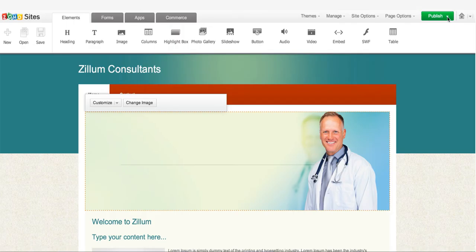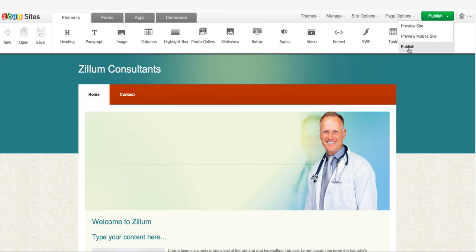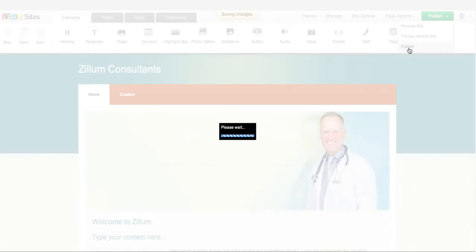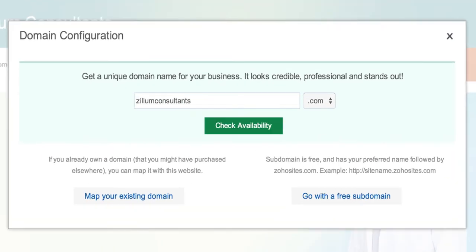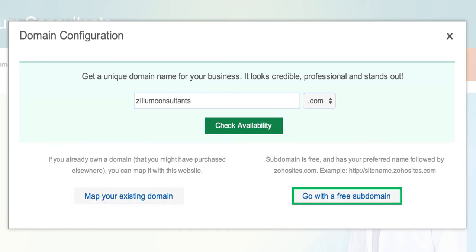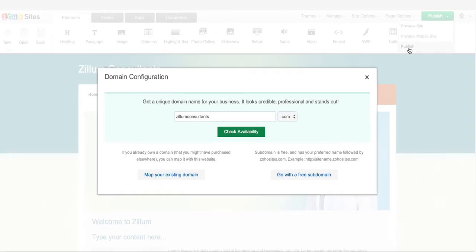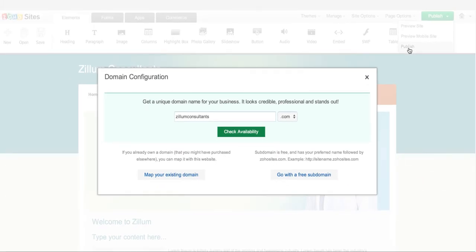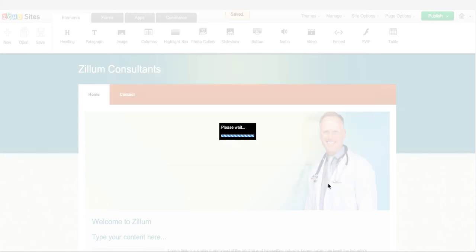And finally, you can publish your website using the Publish button drop-down. When you publish for the first time, you need to map your domain. To do so, you can either buy a new domain, map an existing domain, or even go with a free subdomain. Let's go with a free subdomain for now. Once you publish, you get a link which is your website.